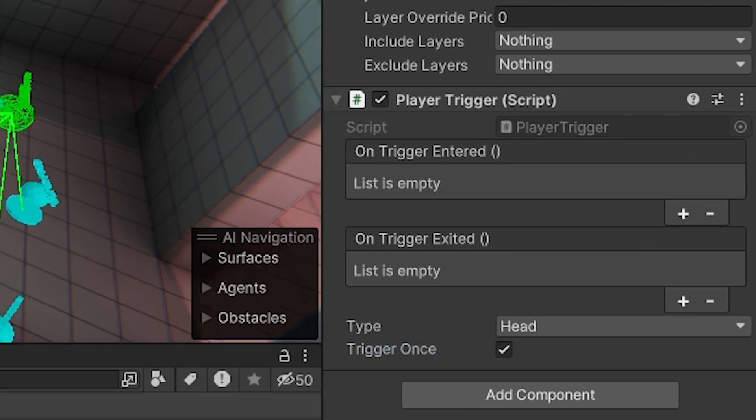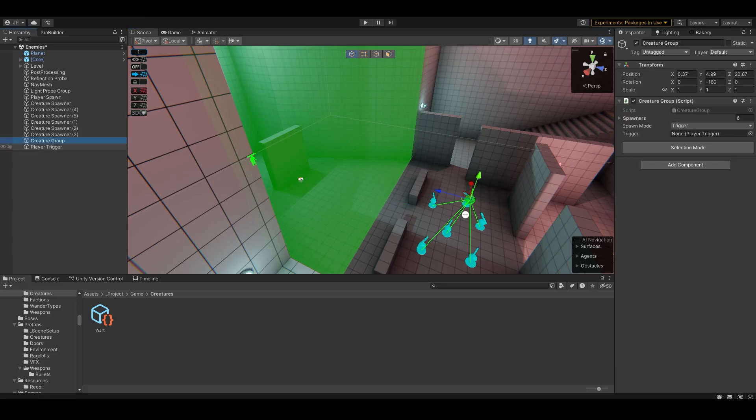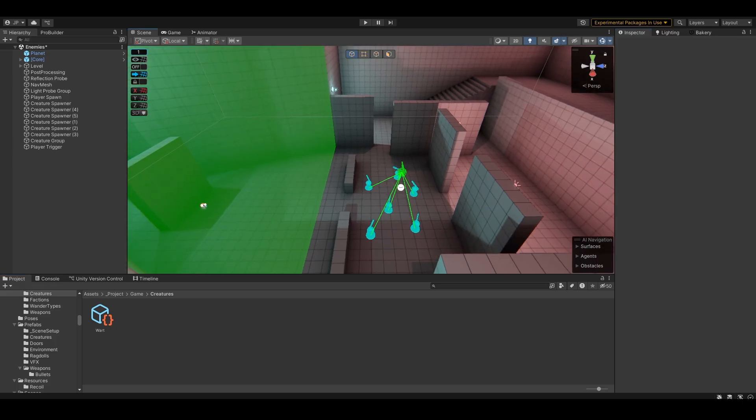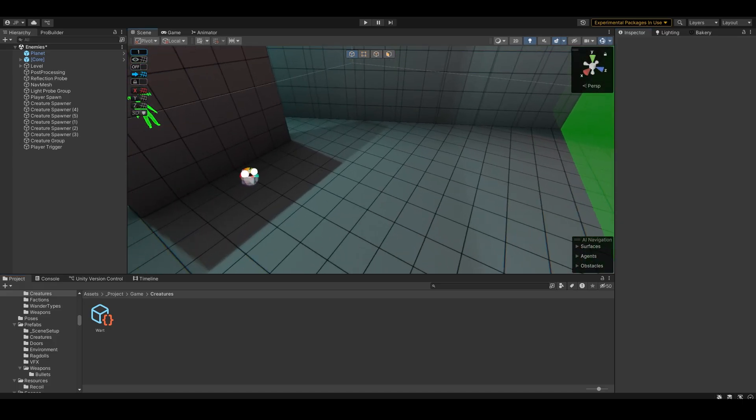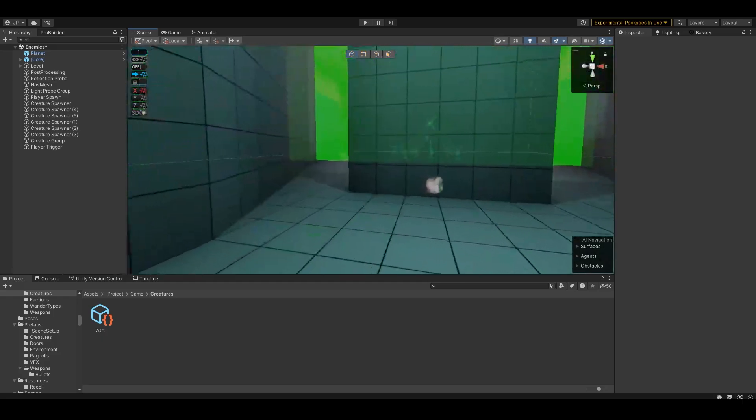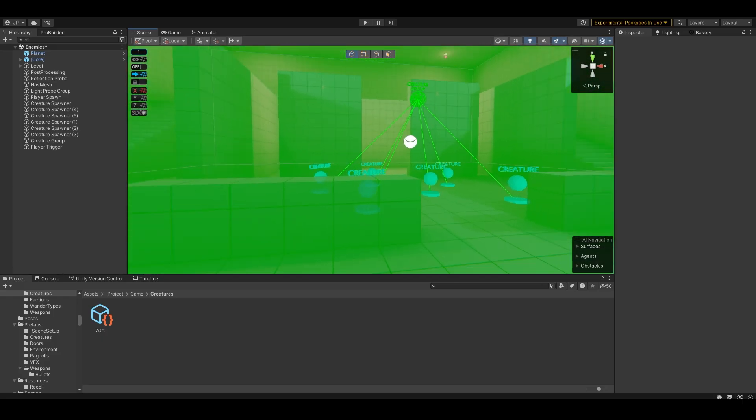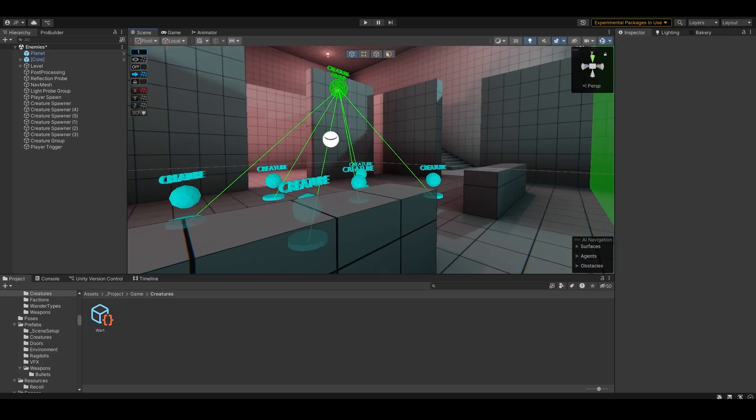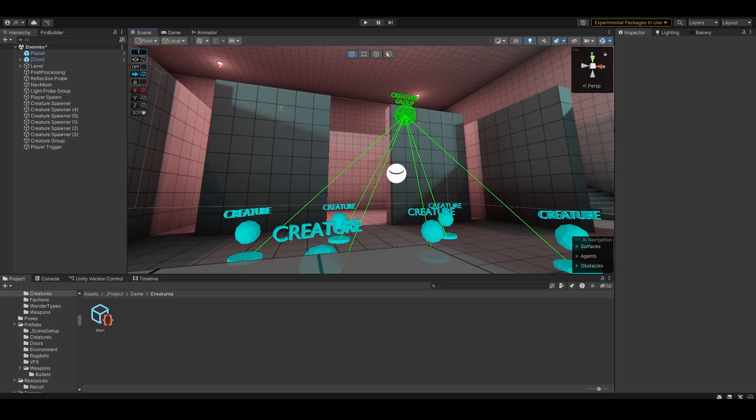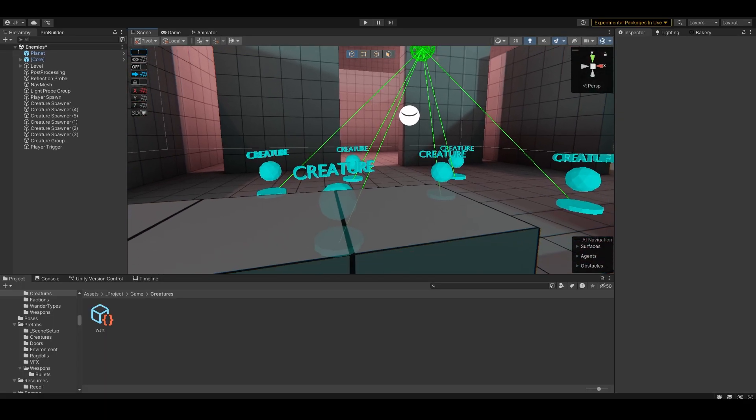If I set this to trigger once, it will only trigger once, so it wouldn't spawn the creature group more than once. So I'm going to drag the trigger in, and it should now spawn me here because the player spawn is here. And when I walk past this trigger zone or into it, it should spawn the group and spawn all of these creatures that it's linked to.